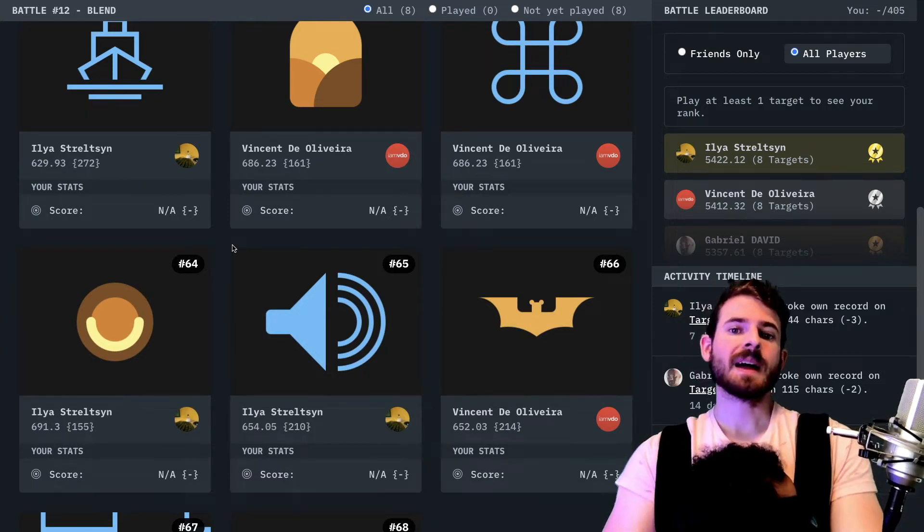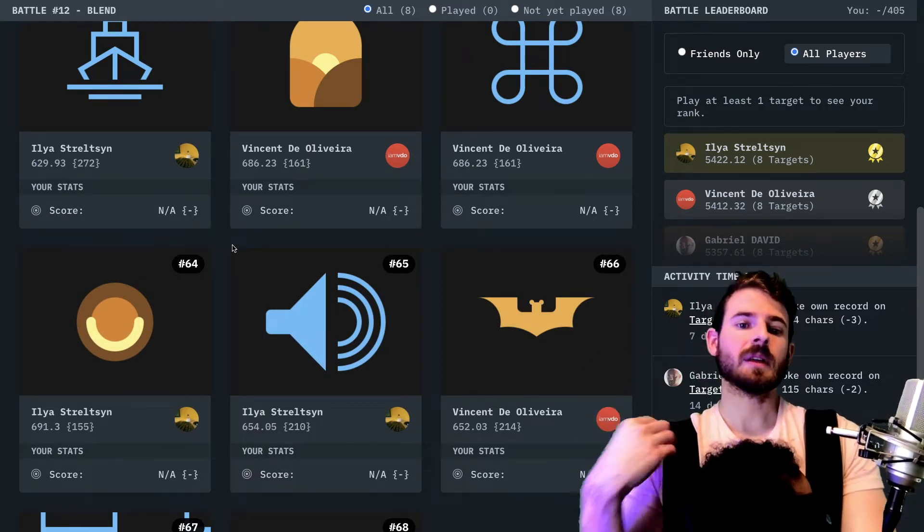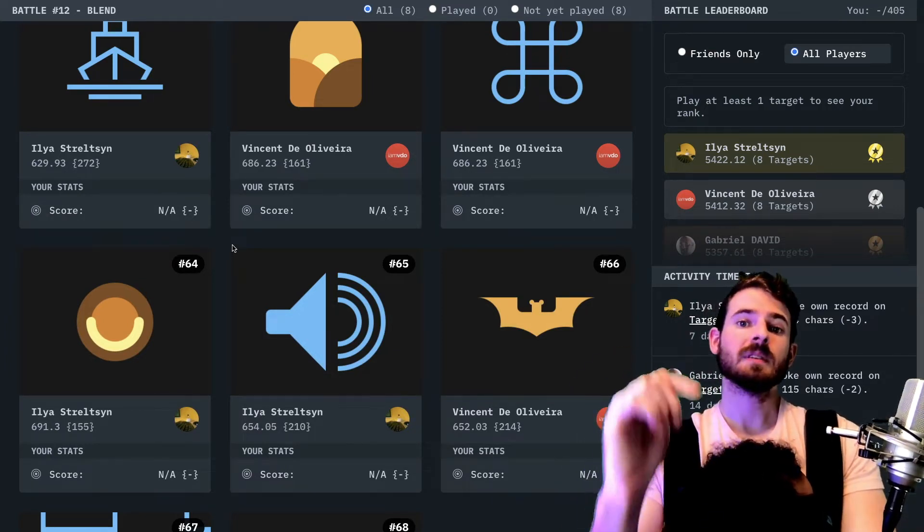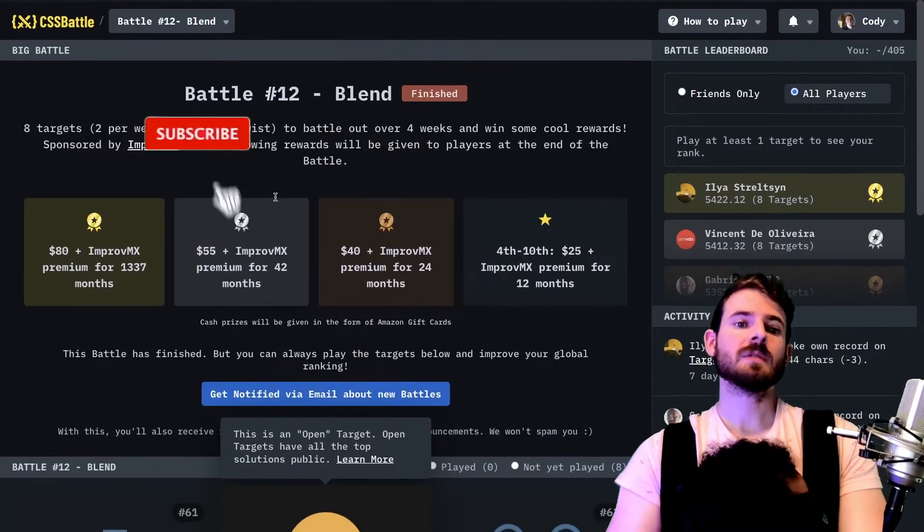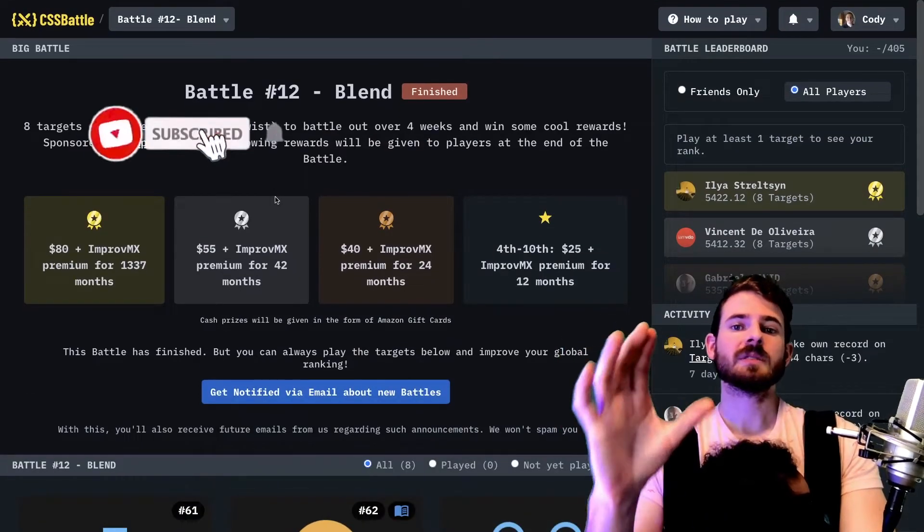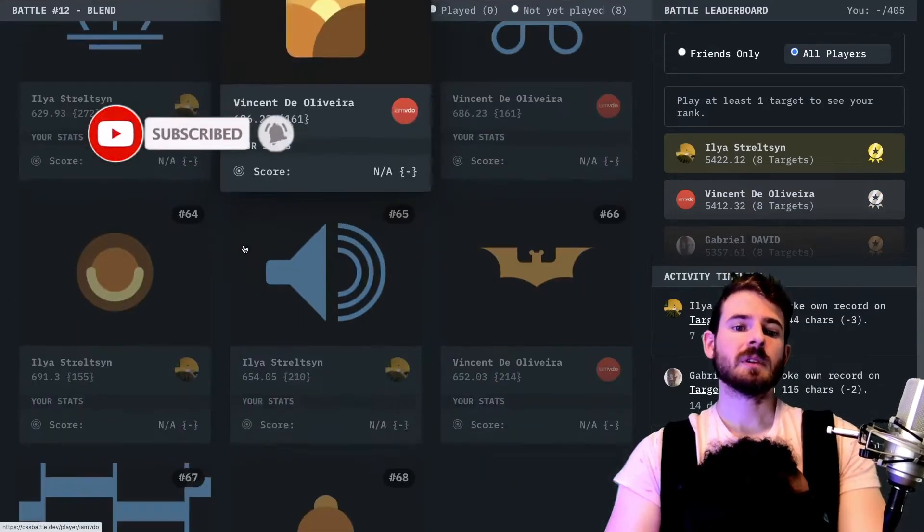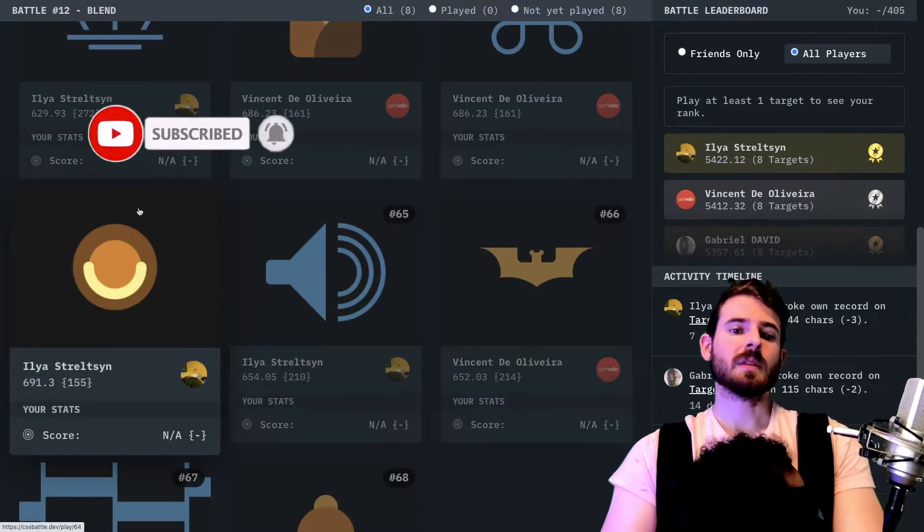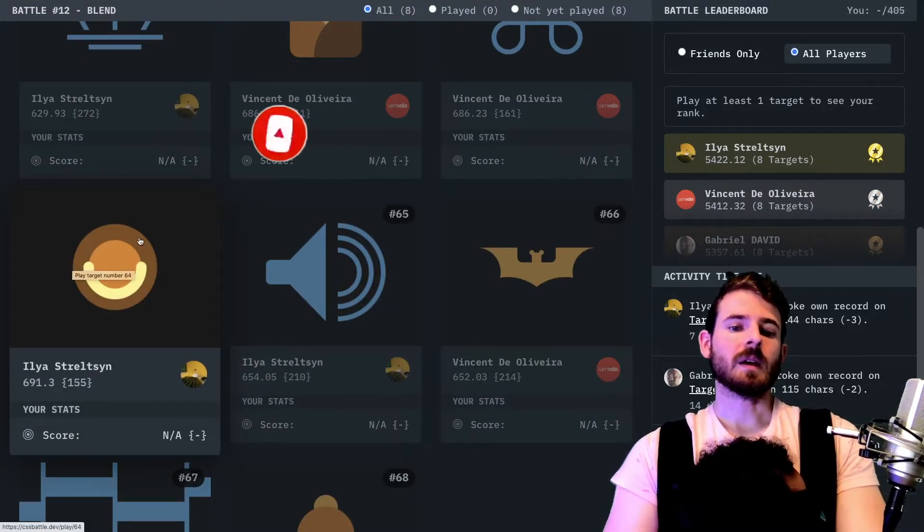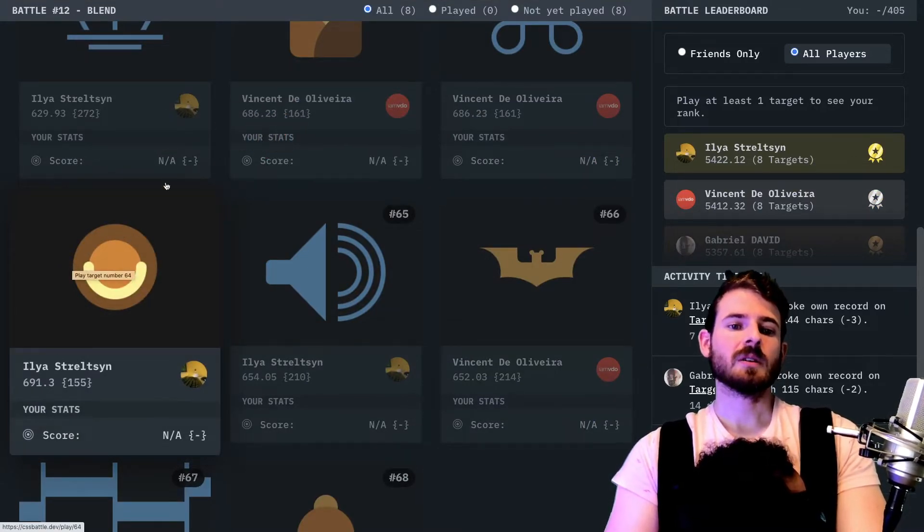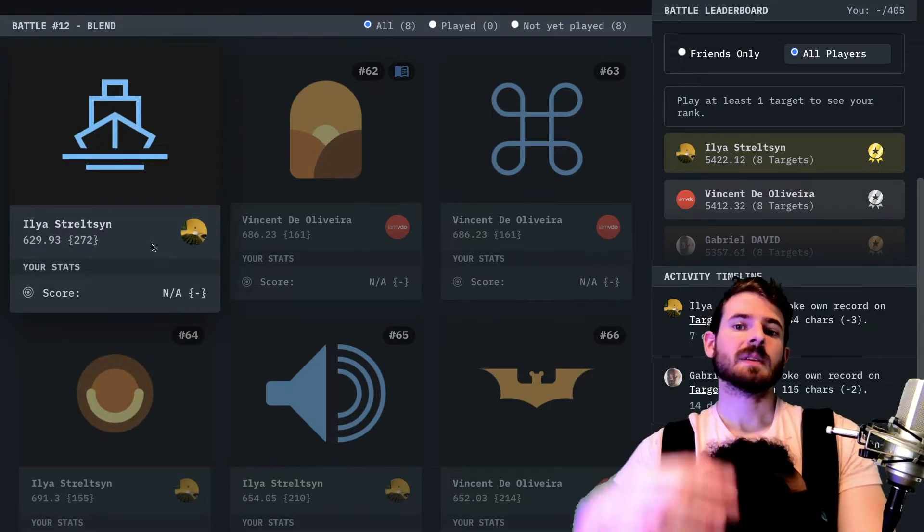What is up everyone, welcome back to another video. My name is Cody Seibert and you're watching a web dev junkie video. In this video I'm going to be doing another CSS battle, and more specifically I'm going to be doing this challenge right here, this cool little shape. If you don't know what CSS battle is, it's basically a site you can go on and start challenging your CSS knowledge with building out these various shapes.